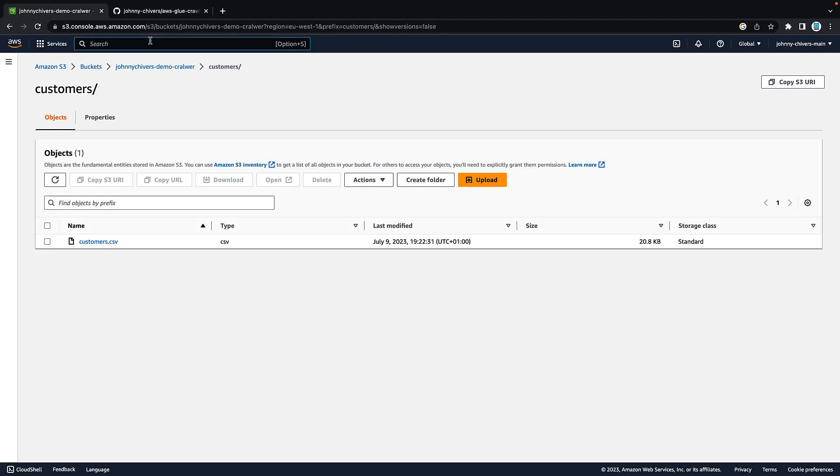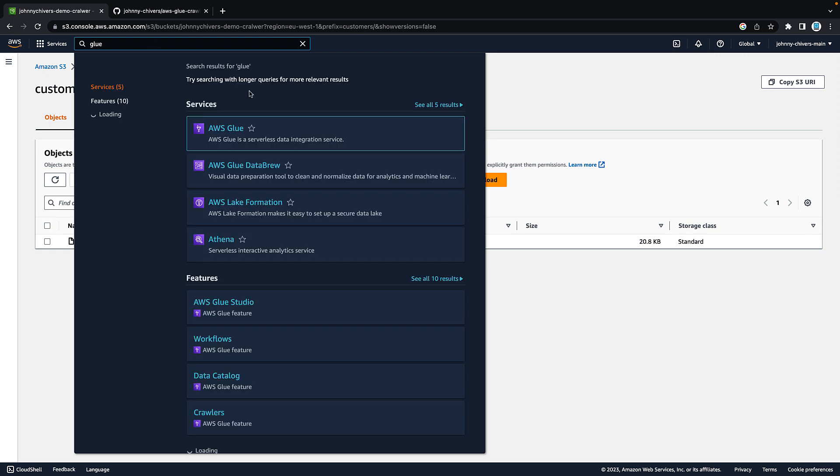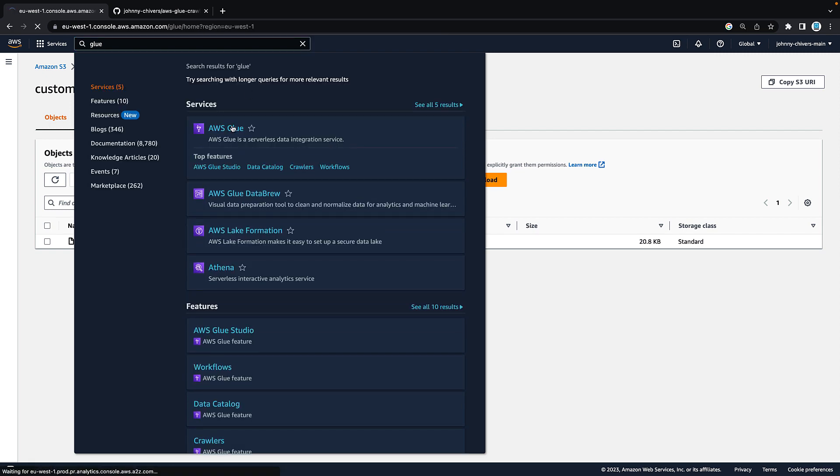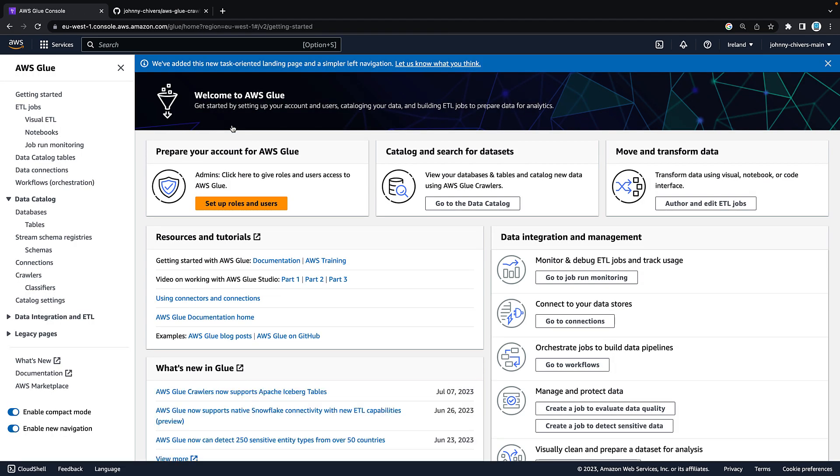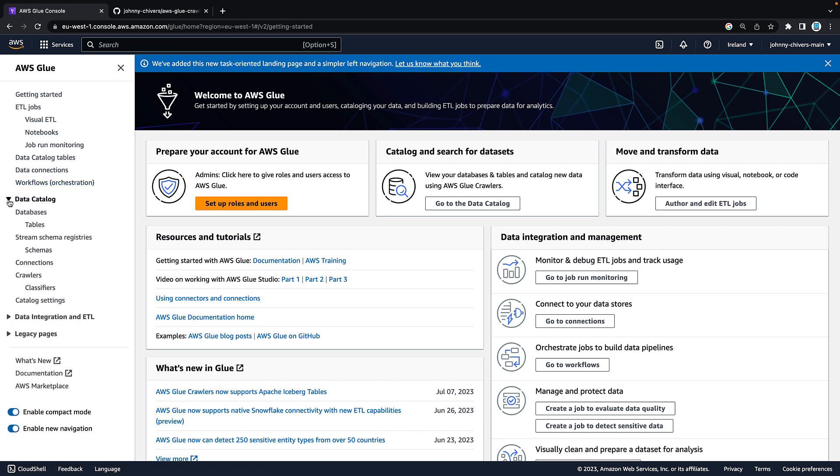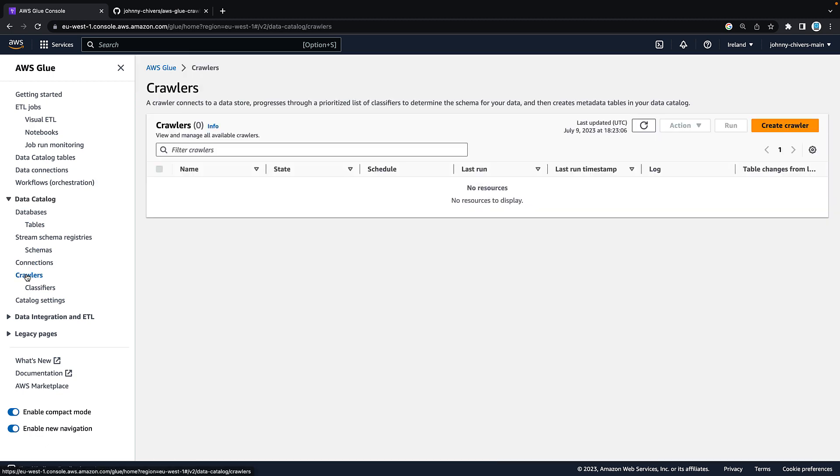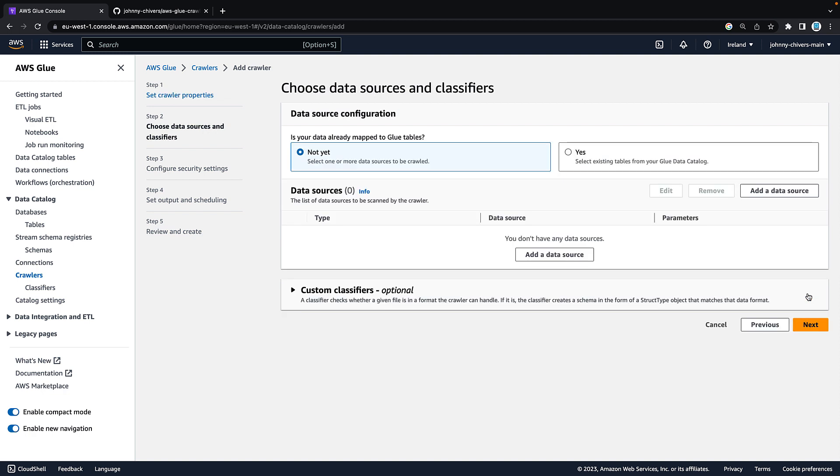Next, we want to go to the Glue console. Type in Glue and click on AWS Glue. From there, click on crawlers on the left hand side. Expand the data catalog if it's not expanded and go to crawlers. Go to create crawler on the right hand side and give this a unique name. I'm going to call this Demo Crawler to keep things simple. Hit next.